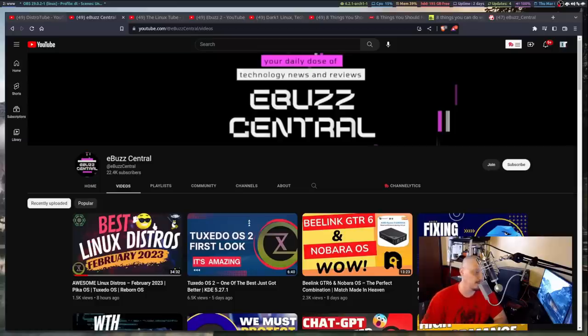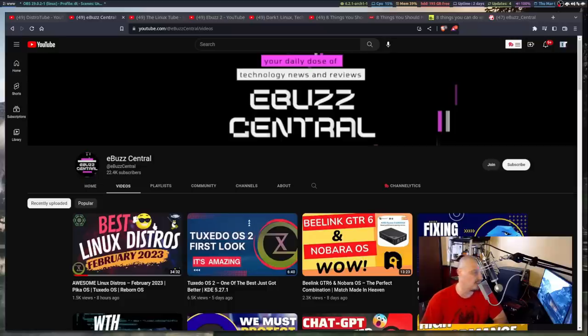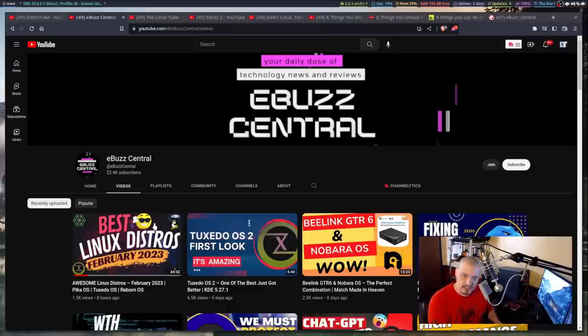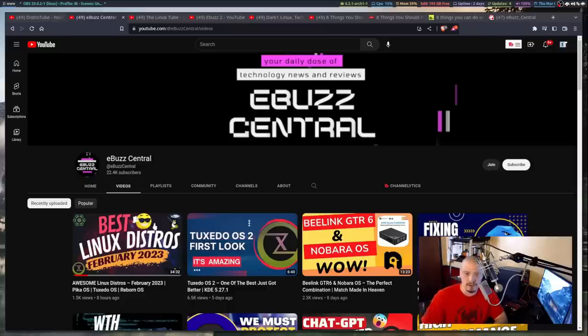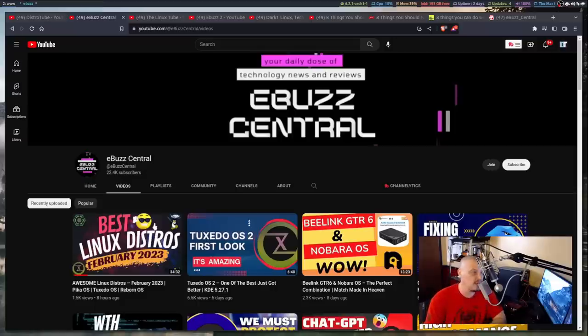The other reason I needed to do this is because people have been kind of telling me some strange things about this eBuzz Central channel for a while. People often will tell me that they've had bad interactions with the guy on the channel. I often talk to distro maintainers, right? And one of the things with eBuzz Central, he sells a lot of merchandise, his own merchandise, based off of the names and logos of various Linux distributions.